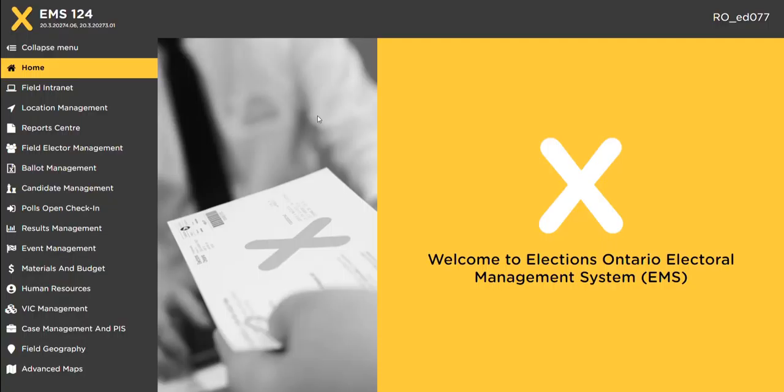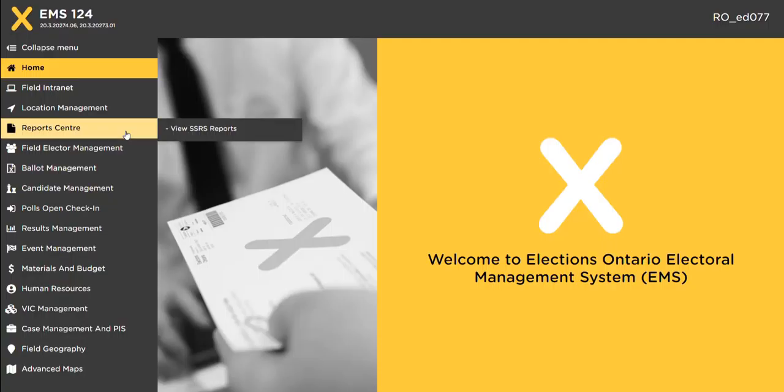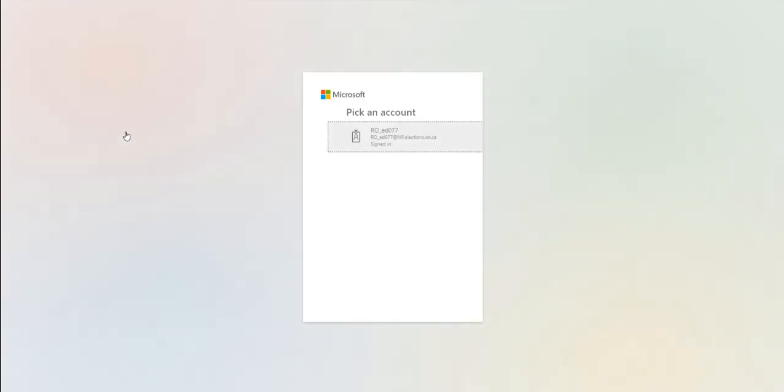Click the report center link on the main navigation menu. You may be asked to sign in again to get through the firewall. Use the same account you normally use to sign in.